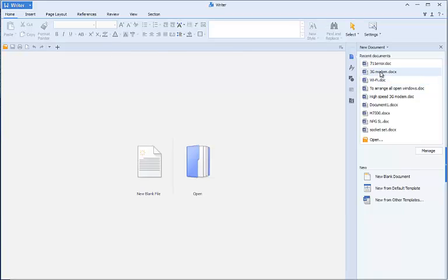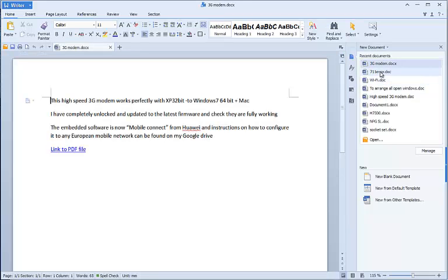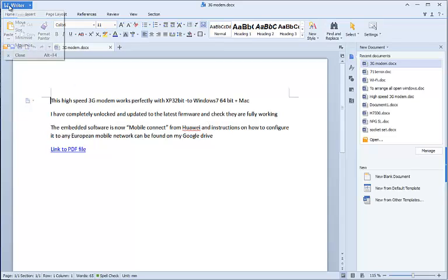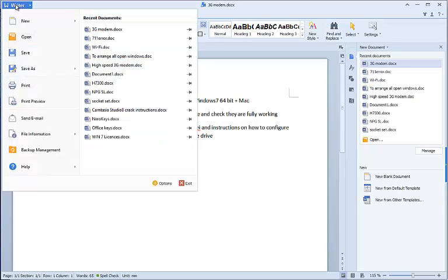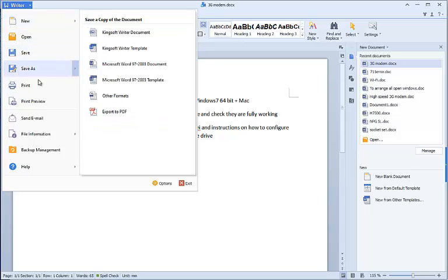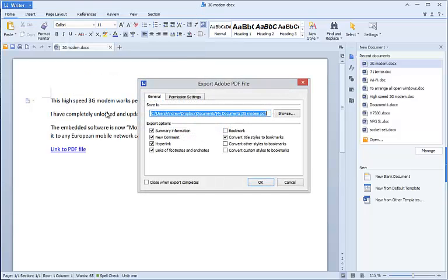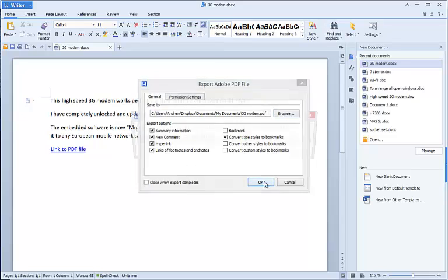modem which is a doc right now. Again, go to Writer, save as, export to PDF. It's as simple as that and that should follow the same path.